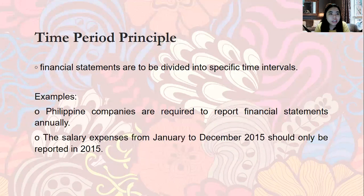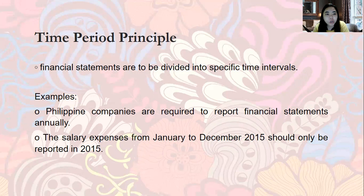Next is the Time Period Principle. Financial statements are to be divided into specific time intervals. In accounting, we do not just report whenever we feel like it — reporting must follow a set time period. We can report monthly, quarterly (every three months), semi-annually (every six months), or annually.